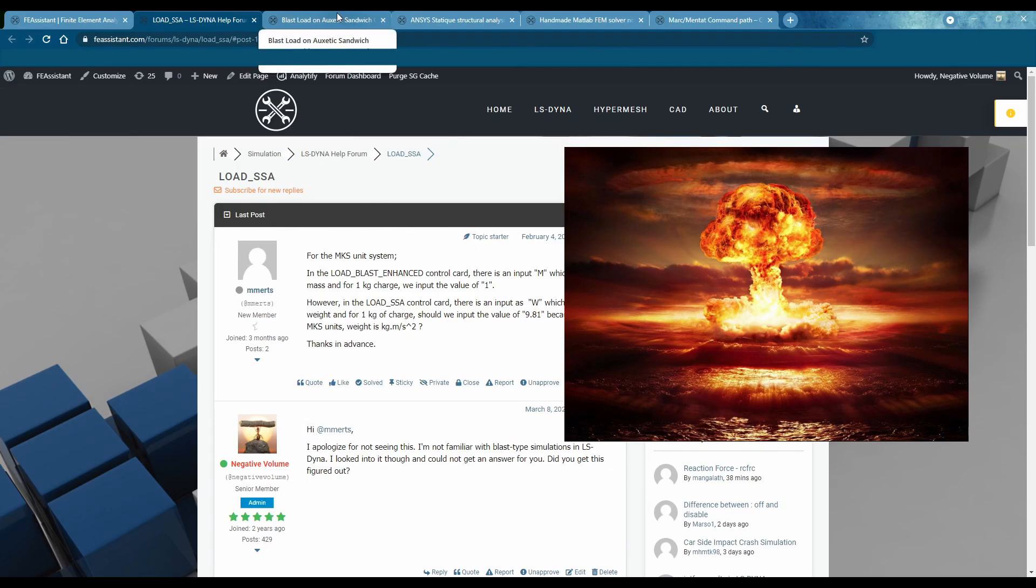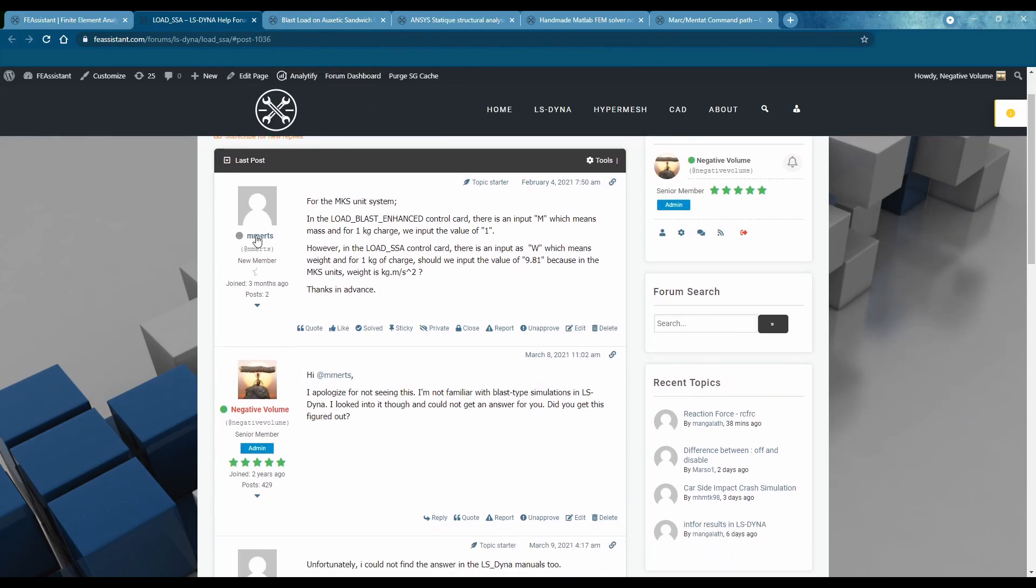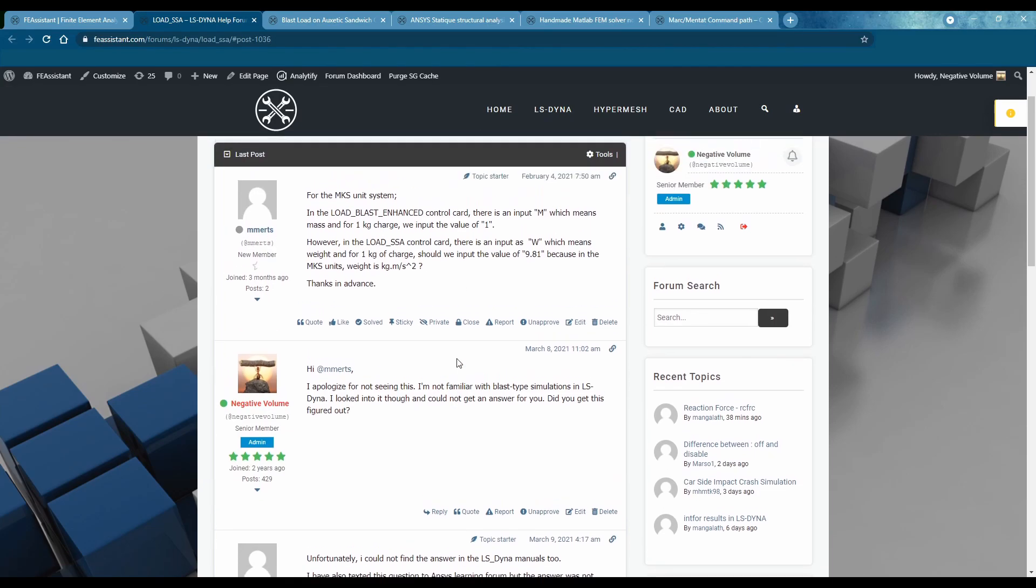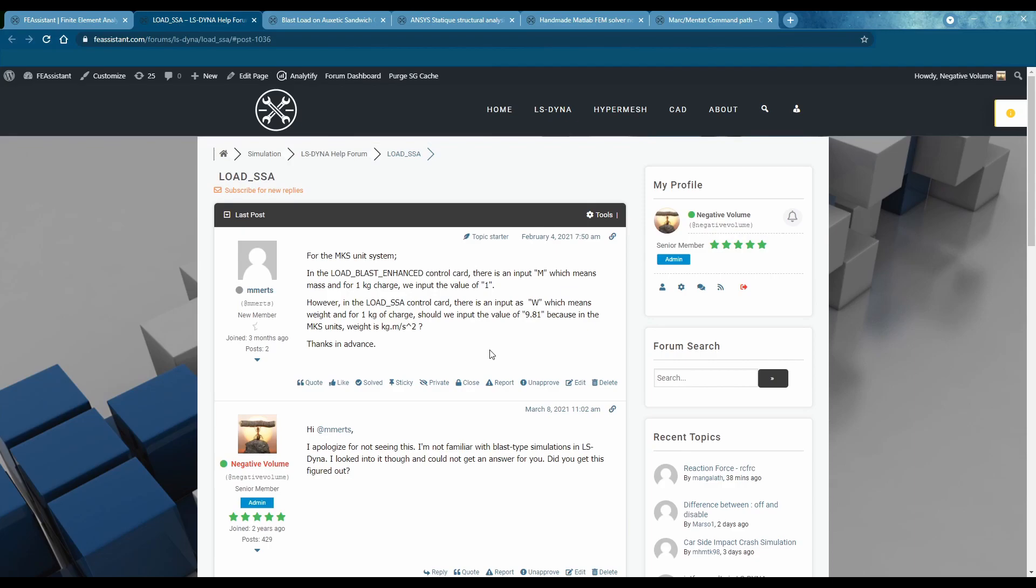Honestly I don't know anything about blast simulations so I feel really bad. Shout out to my man Mertz here. I really don't know much about blast simulations and I try and do whatever I can to look into it online and look into other avenues of help but I just don't know much.